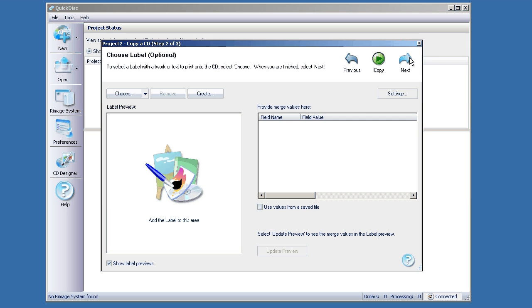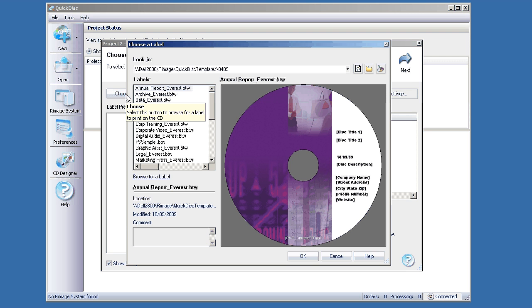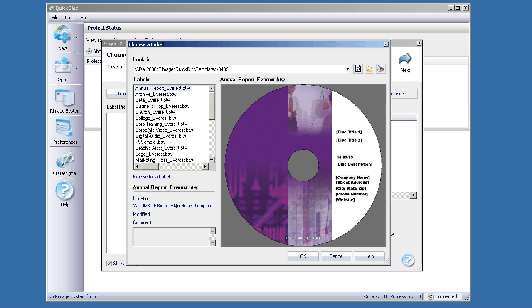Here it's going to ask us to choose a label. I've got some pre-saved labels. I'll just choose one here.